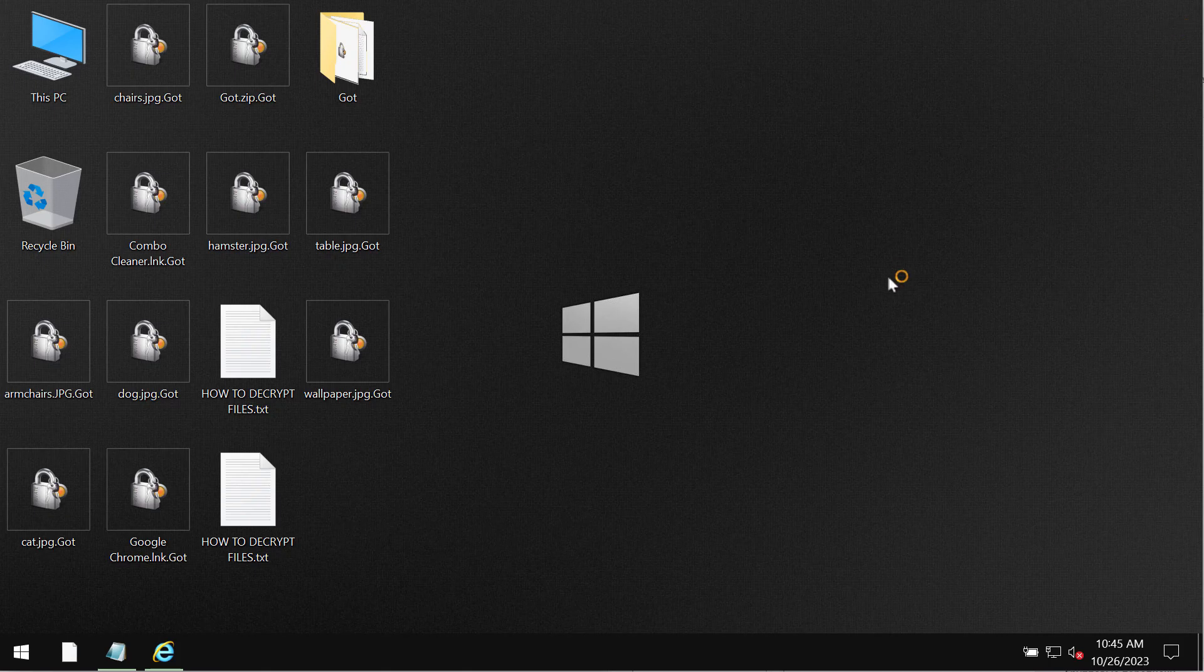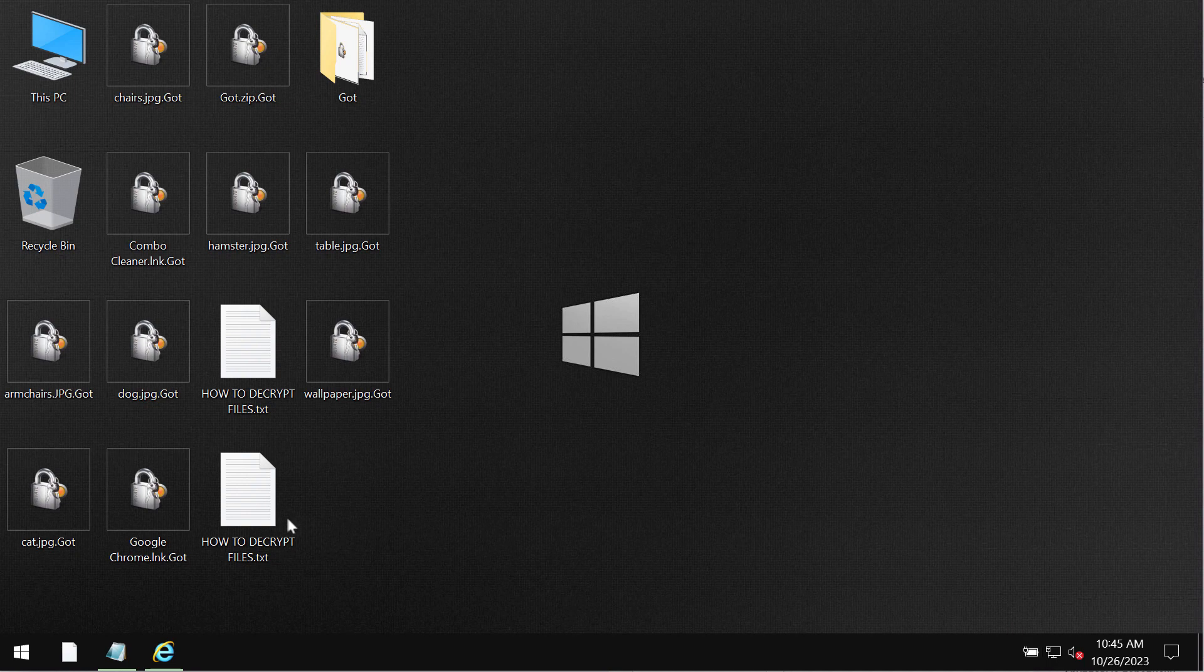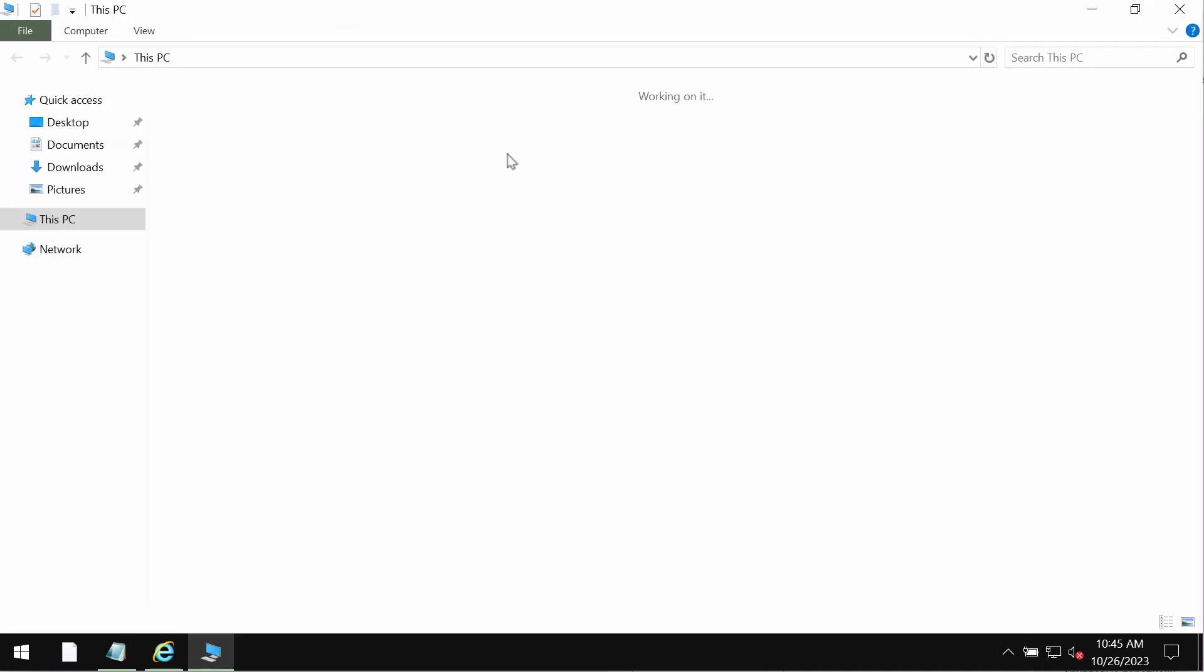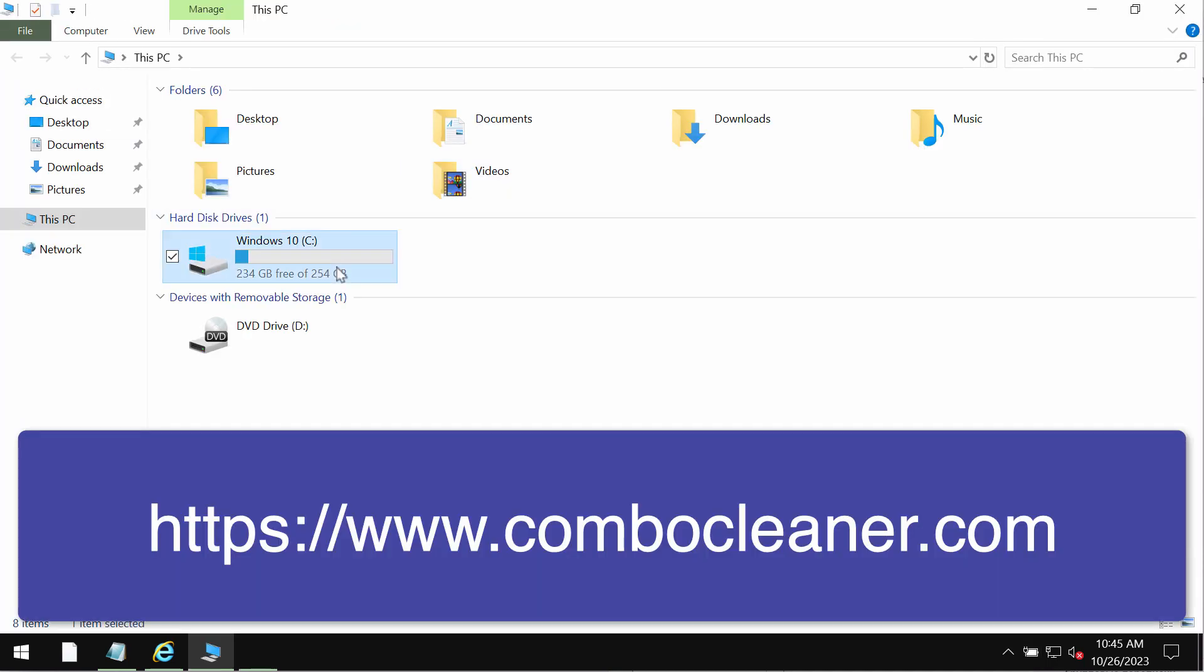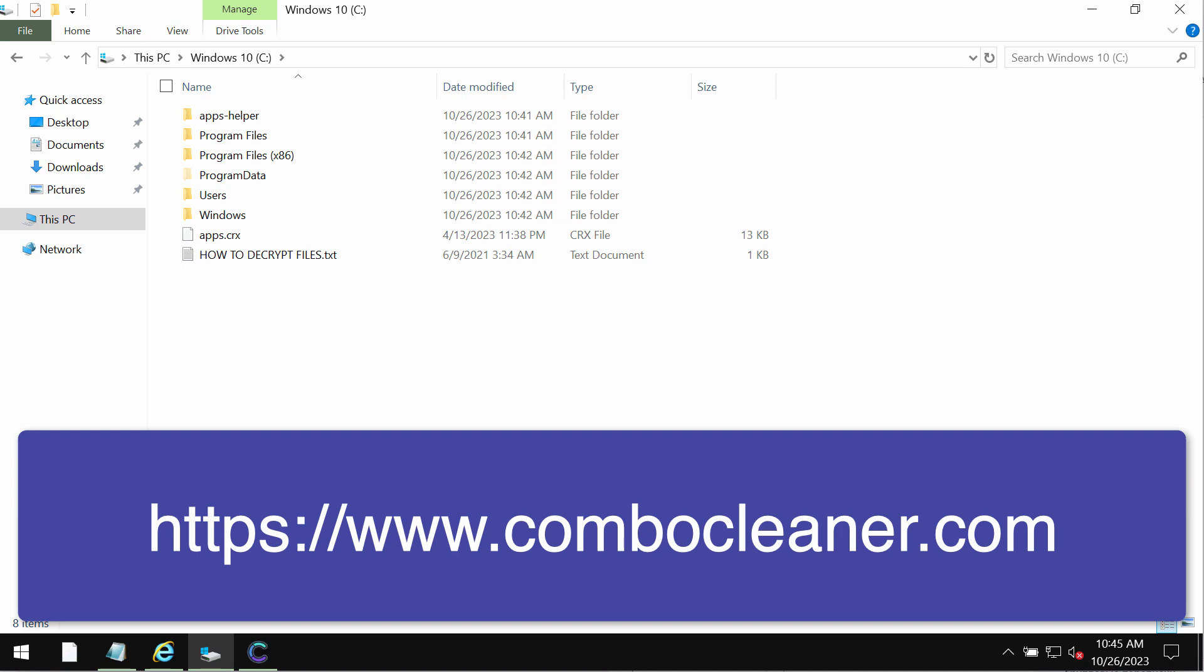ComboCleaner antivirus by the way will be initially in the trial mode. So only quick scan option is available in the trial mode.